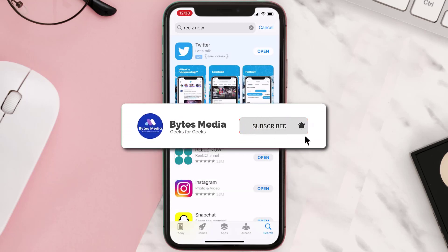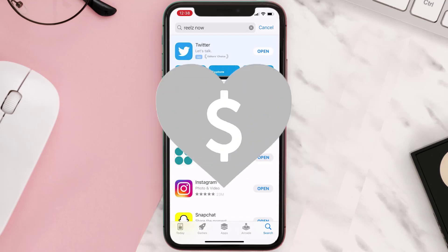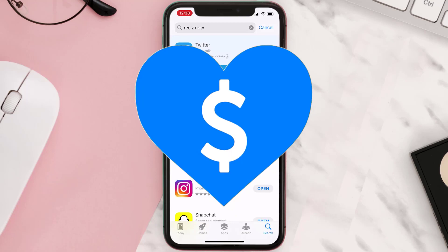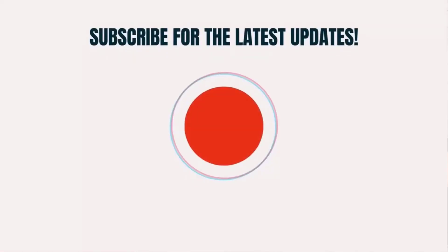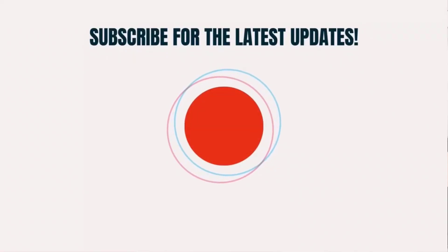Hopefully this will fix the issue, and if it did, make sure you give this video a super thanks by clicking on the heart icon to help support the channel. Don't forget to hit that subscribe button — we'll see you in the next one.